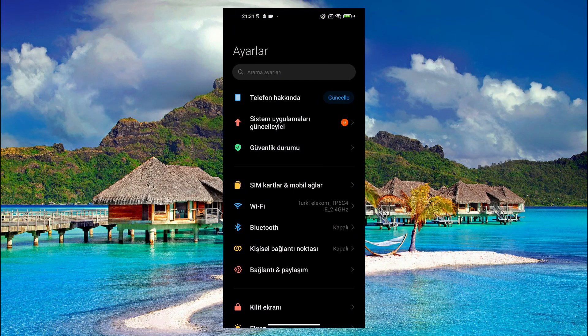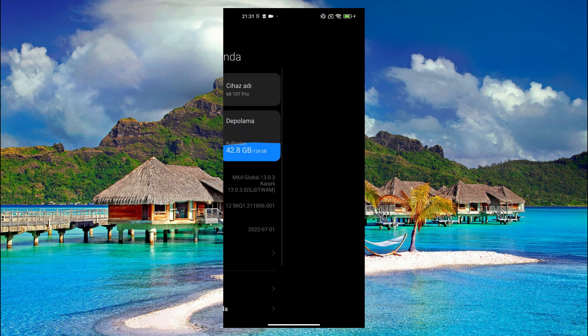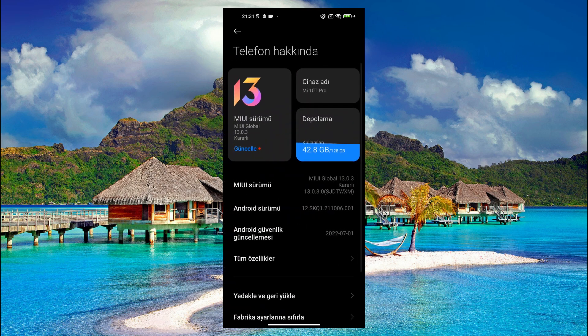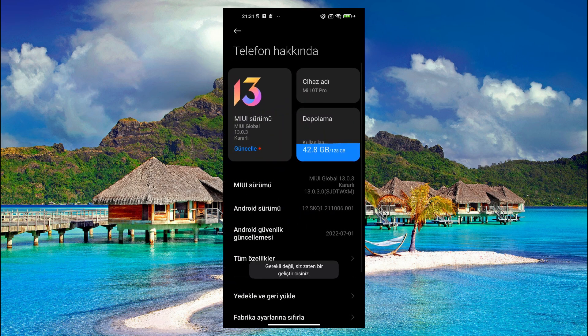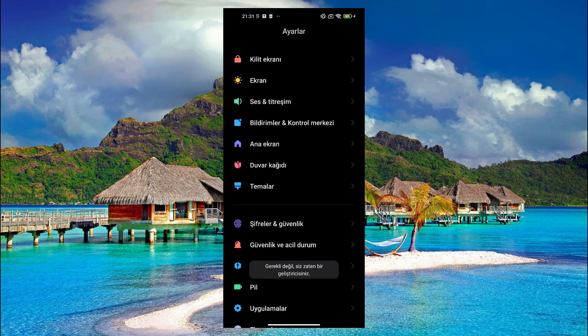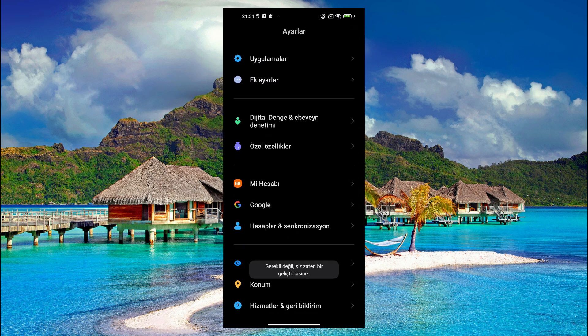Hi everyone, in this video I will tell you how to root Xiaomi phones using Android operating system. The device we are going to do this on has Android version 12 and MIUI version 13 installed.